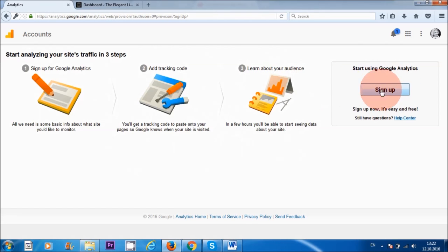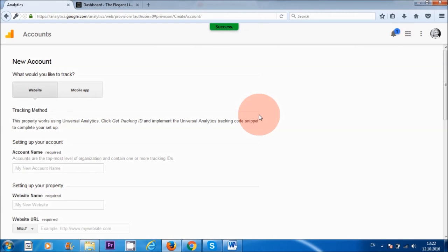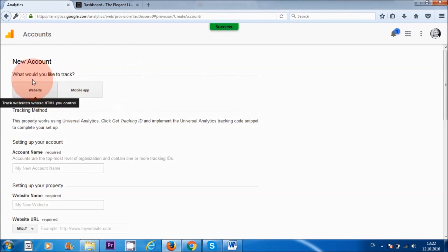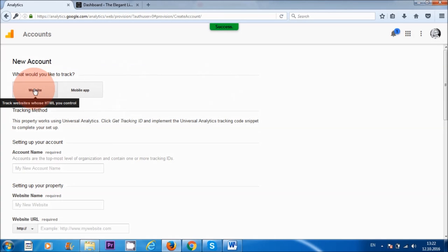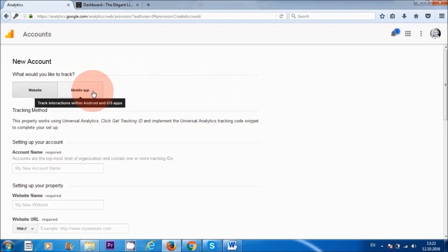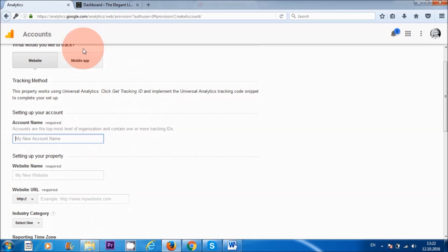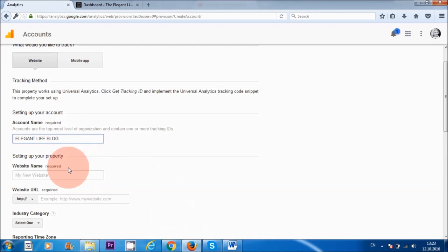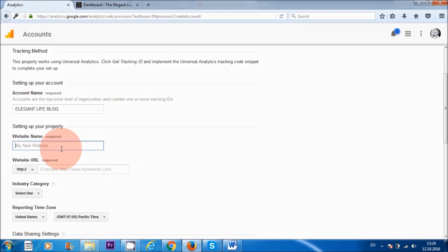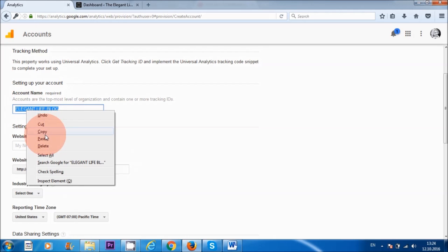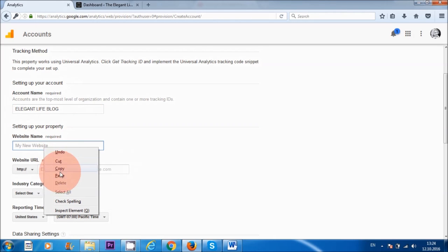I'm going to click on 'Sign Up.' It says 'Website' — that's selected, so we'll leave that because we want to install it onto our website, not as an app. Next we have 'Account Name' — I'm going to put the name of my friend's website. For 'Website Name' I'm going to put 'Elegant Life Blog,' and for the website URL it's elegantlife.com, so I'll copy and paste that in.